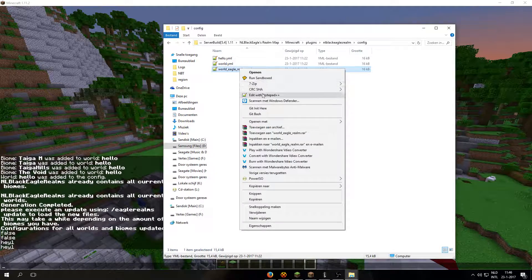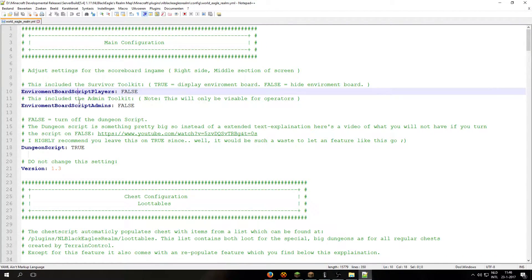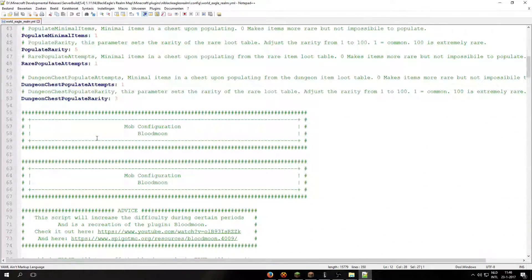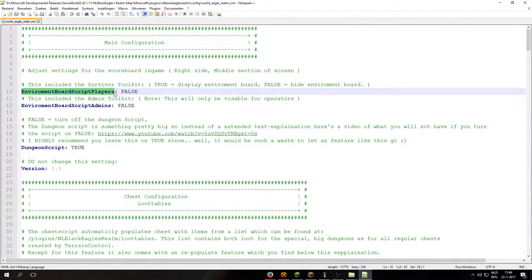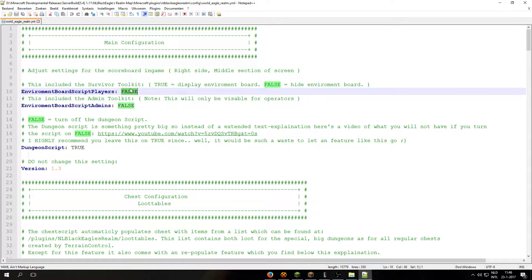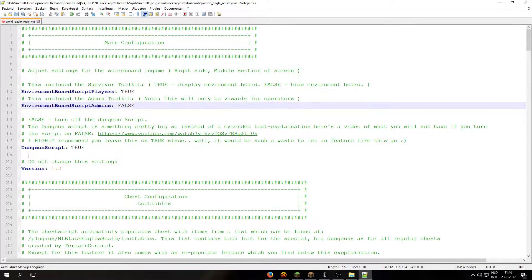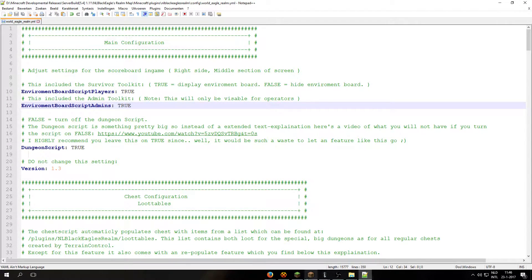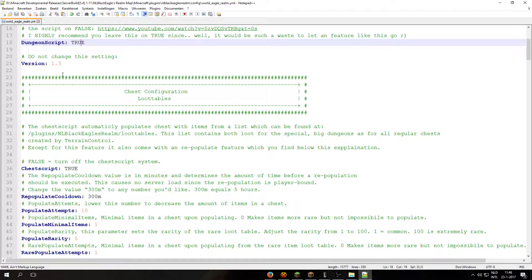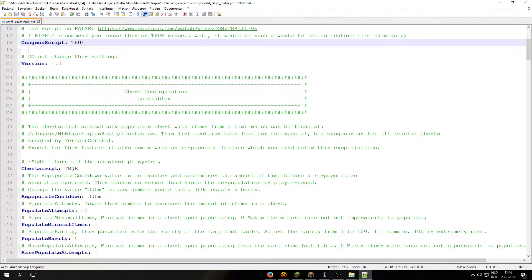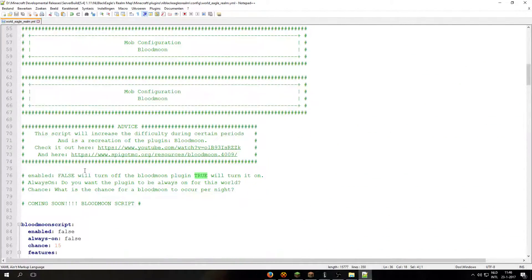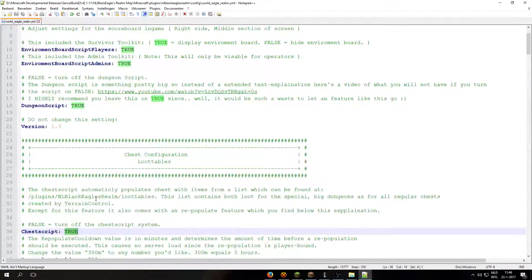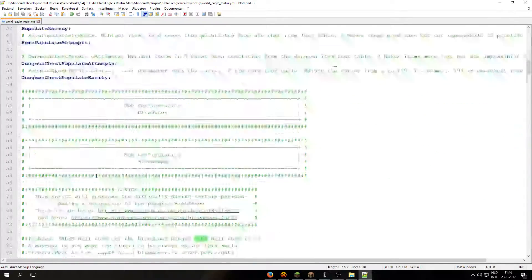Let's jump into this file right here. Now then you have a list of plugins you can use. The environment board script layers, let's turn that to true. And also for admins, true. Dungeon script is true on default. Chess script is currently true on default, but I will put that on false.